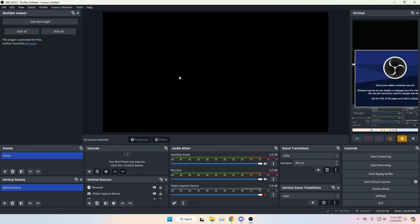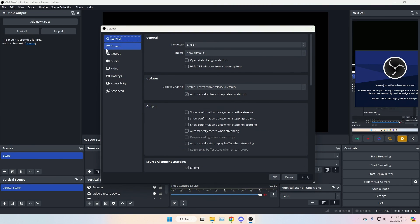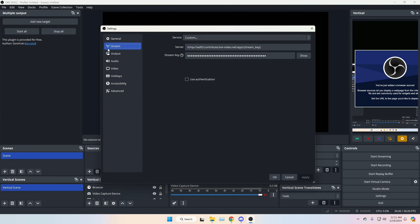Now that the plugin is installed, we can set it up for different platforms. First, make sure your OBS stream settings are set to your main platform. Go to Settings, then Stream, and set it to whatever you want. Mine is set to Twitch — you can set it to Twitch, Kick, or whatever your main platform is.